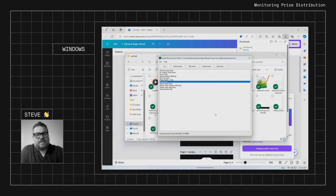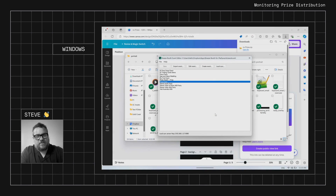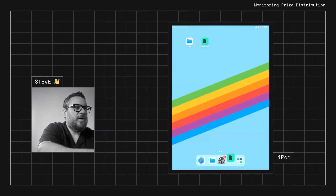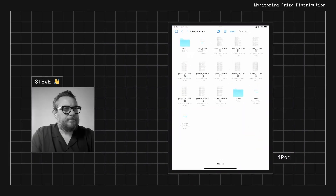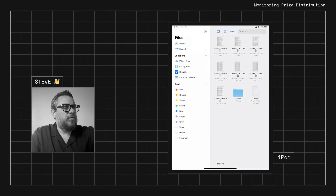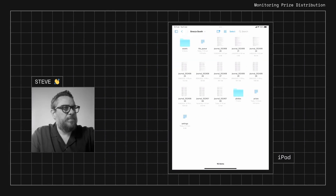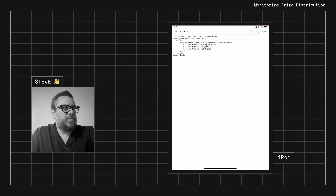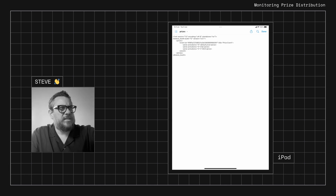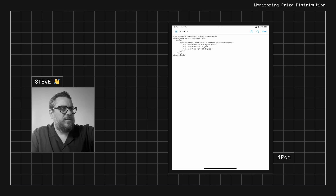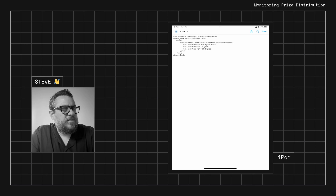Lastly, if you need to check how many prizes have been given away during an event, you can do that in the Files app on the iPad. Go to 'On My iPad,' then 'Breeze Booth,' and you'll see a file called 'prizes.' Tap on that and you'll see each prize listed with its activation count — we can see we've given away three hats, two t-shirts, and three default prizes. That's how you keep an eye on things at the event.